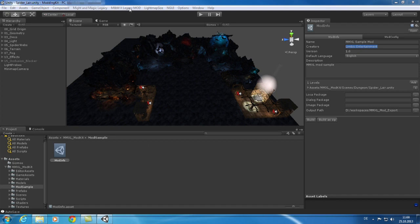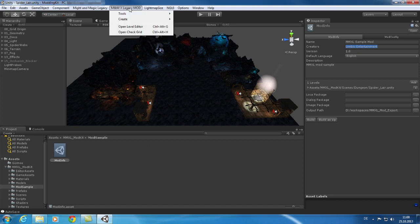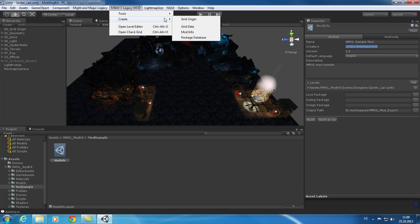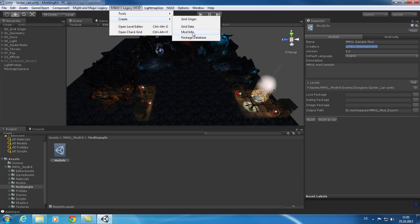The most important components of the modding kit can be reached with Might and Magic 10 Legacy Mod Main Menu Entry. You can find tools to create new scenes with grid data and mini-map screenshots. You can also reach the level editor tool tab. The last option is the checking tool for the current grid.